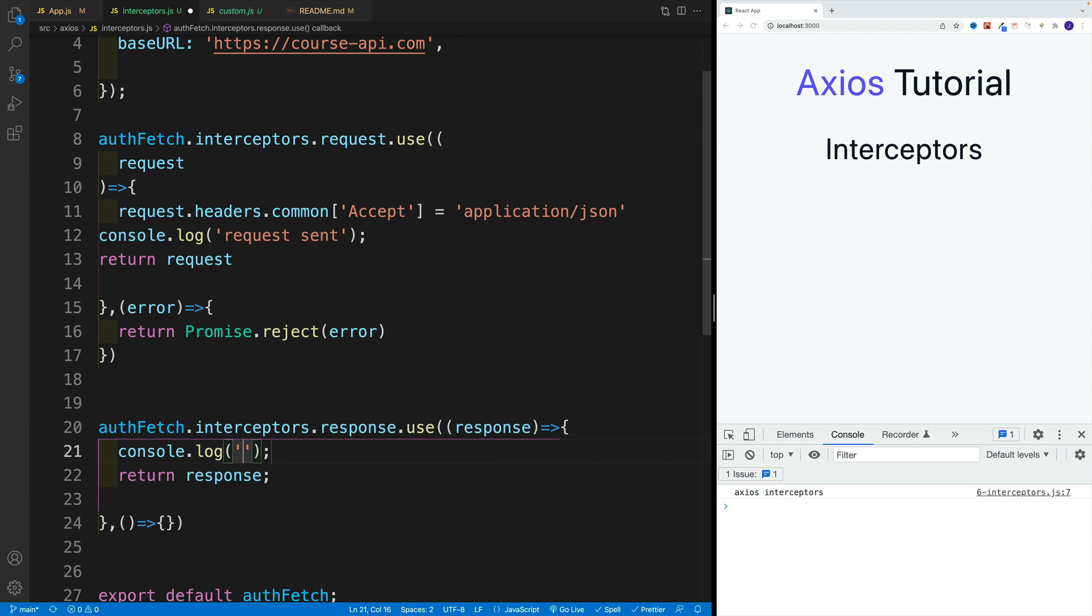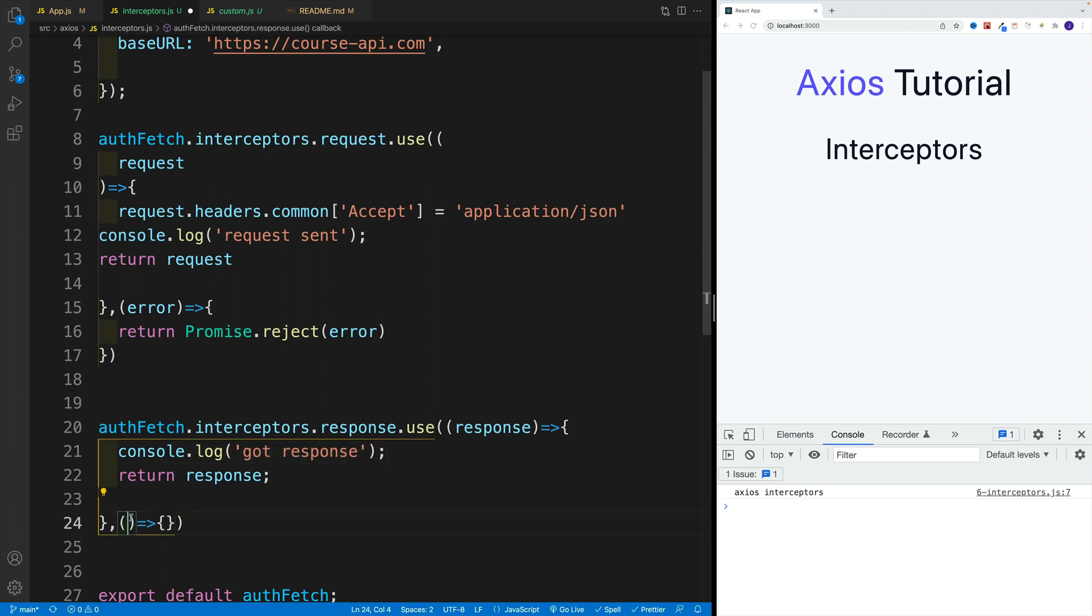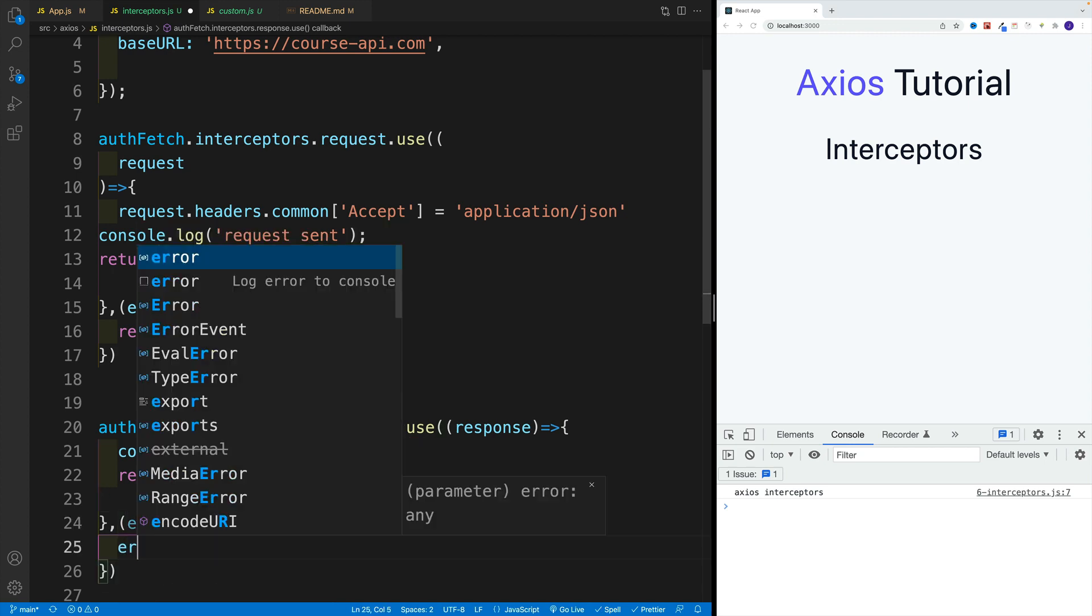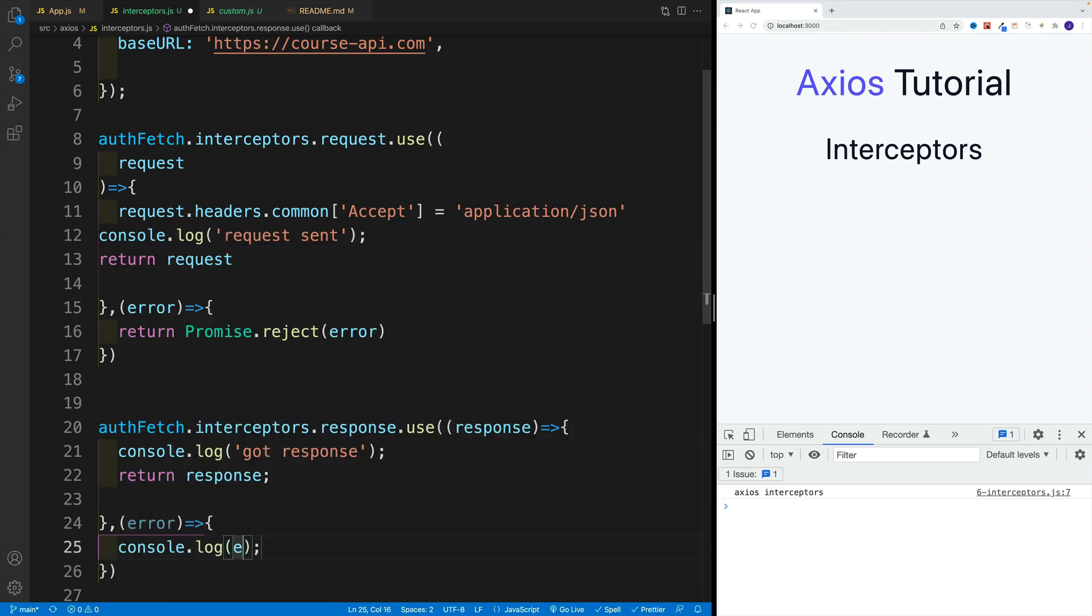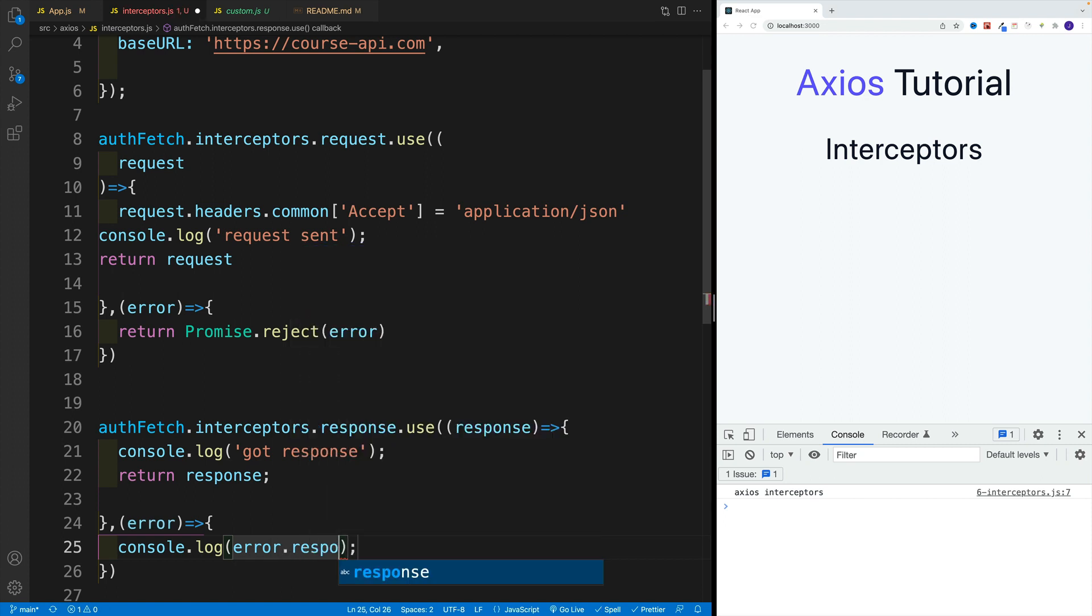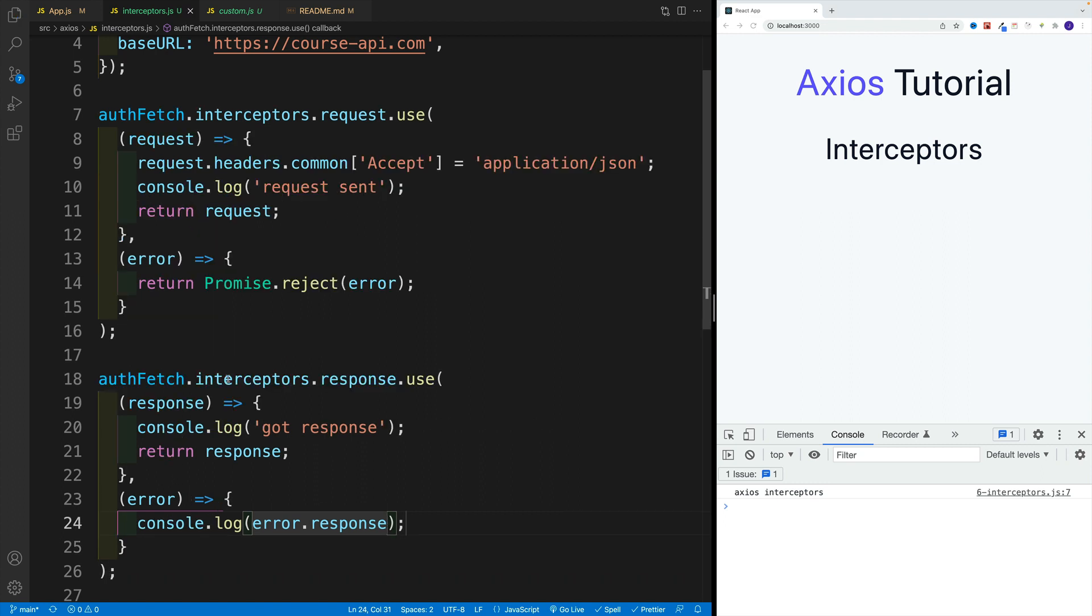We also have the case for the error. If we send the request and we get back the error response, whether that's 400, 401 which is authorization error, or it's 404 which means couldn't find the resource. For now, let's just go with error and log error response. We'll add a little bit more custom code so we can see how everything works.